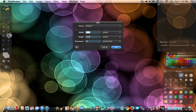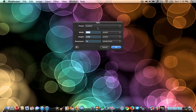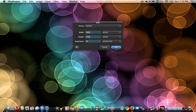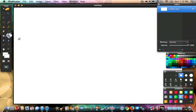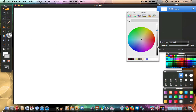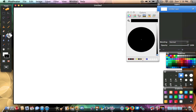Open up Pixelmator and hit File > New. Yours might say 'Create a New Project' — just hit that. You're going to want to make your width 1920 and your height 1200. Hit OK, just leave the resolution at 72. Then go to the left side, click the little square, and make your background color black.